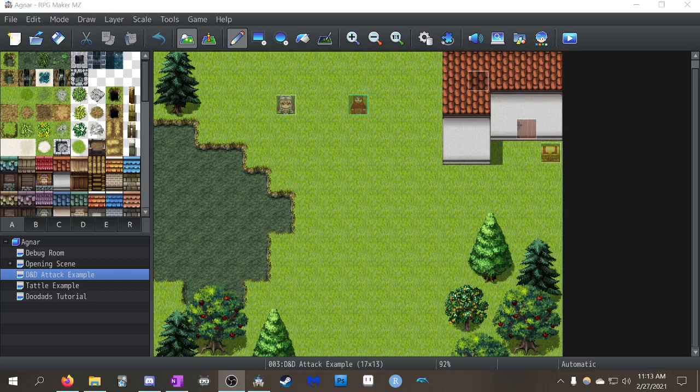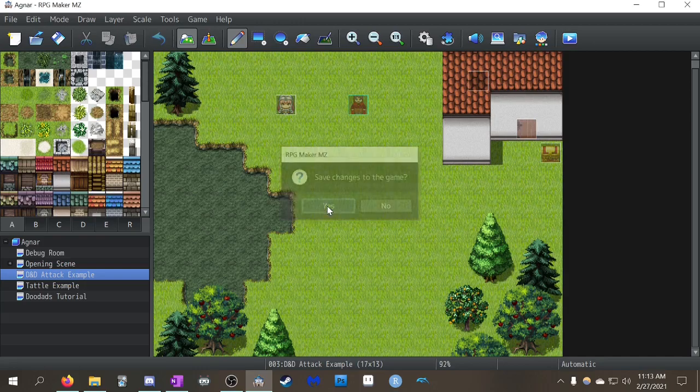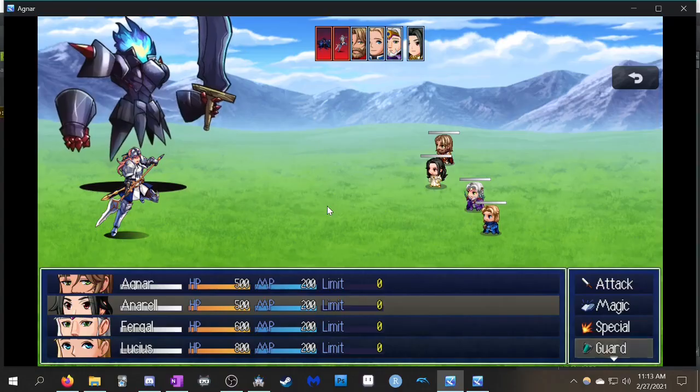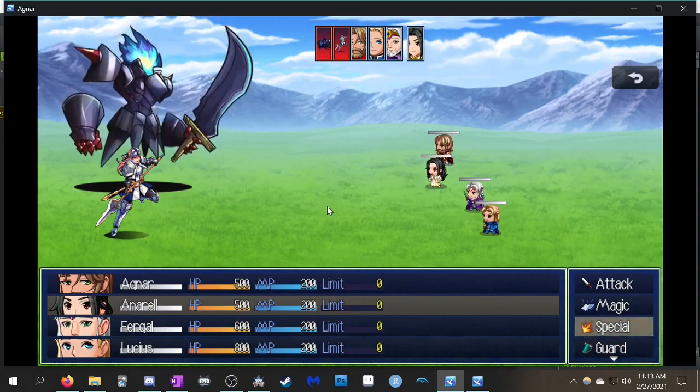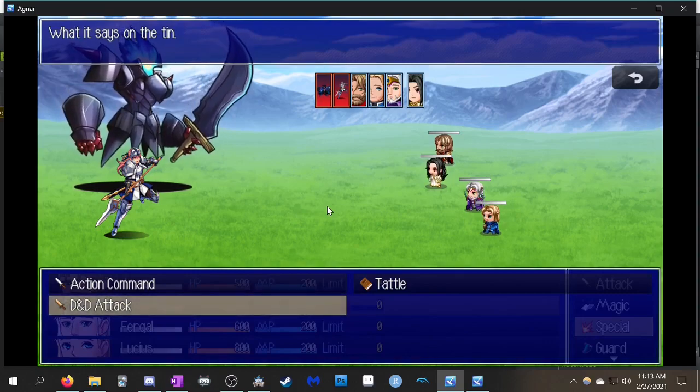This time around it's going to be setting up a D&D style attack. I'll just load up and show you what I've set up looks like. If you go to special, I've set up something called D&D attack.